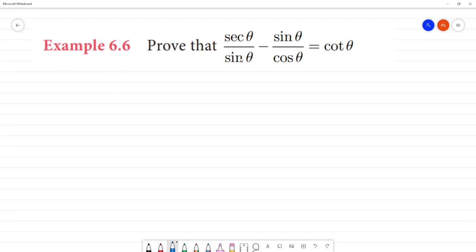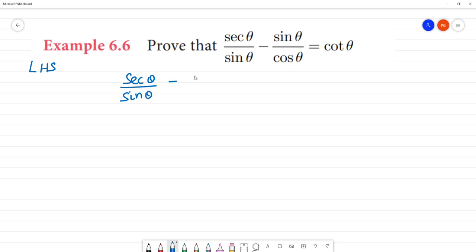We will prove that sec θ / sin θ minus sin θ / cos θ is equal to cos θ. First step, we will prove LHS. LHS is sec θ / sin θ minus sin θ / cos θ.